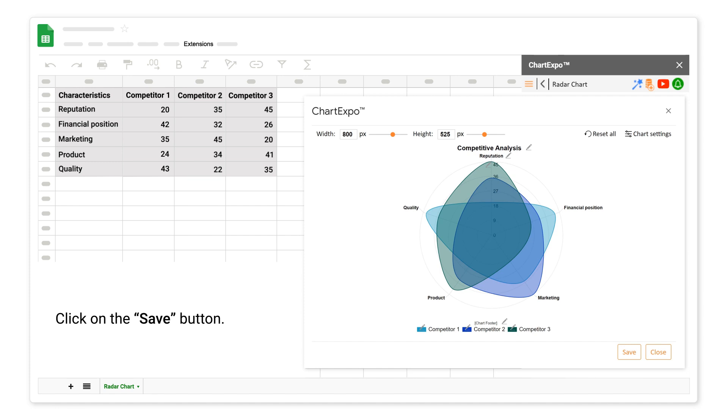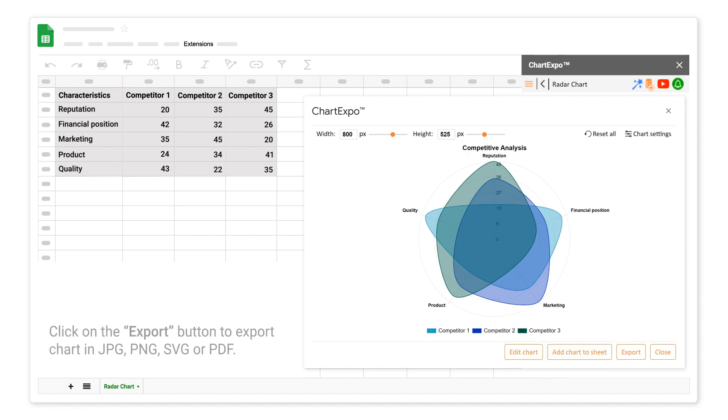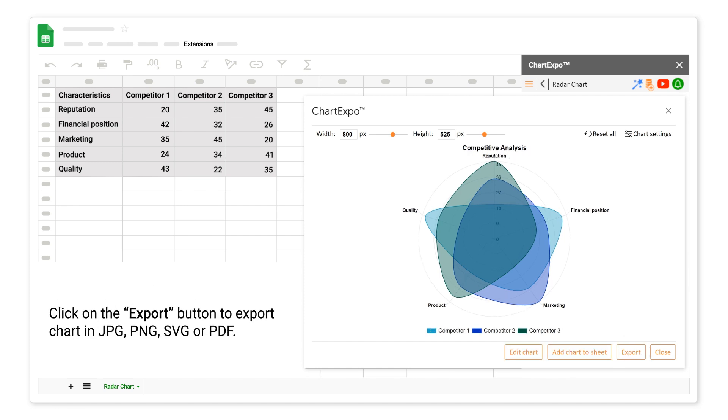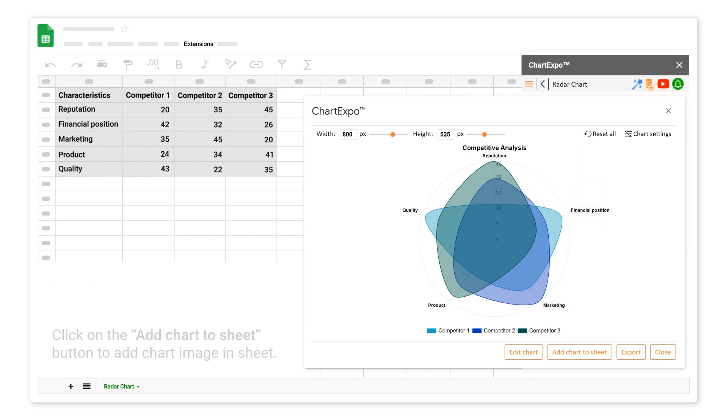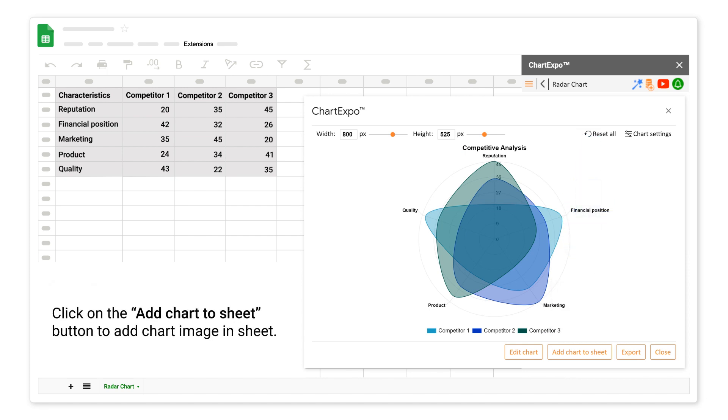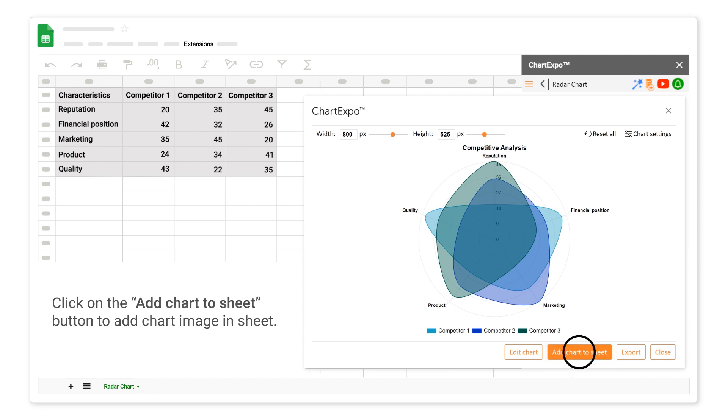Click on the Save button. Click on the Export button to export chart in JPG, PNG, SVG, or PDF. Click on the Add Chart to Sheet button to add chart image.